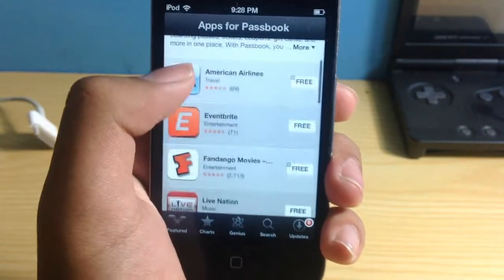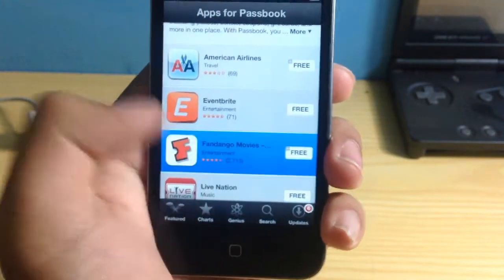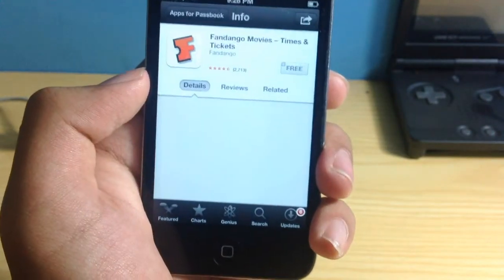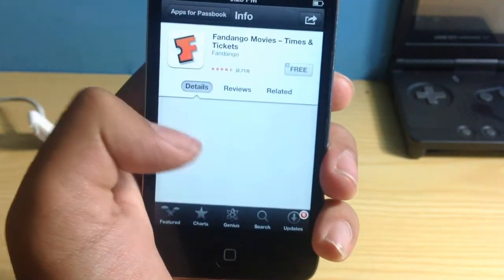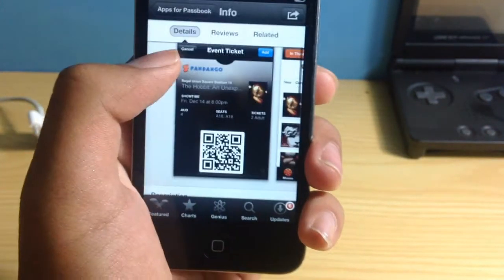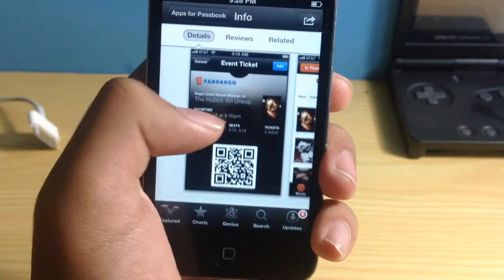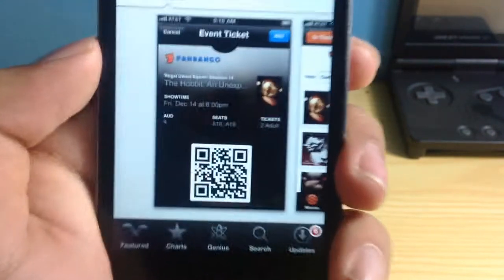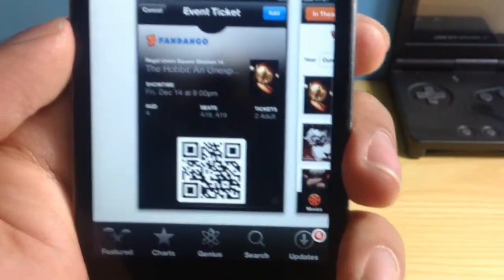So let's say I get into the Fandango Movies and I book a ticket for example. So as you can see, this is basically how the ticket is going to look.